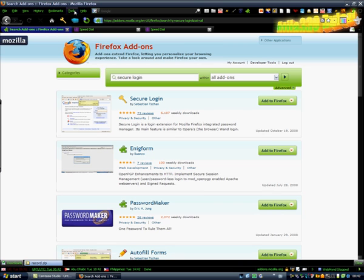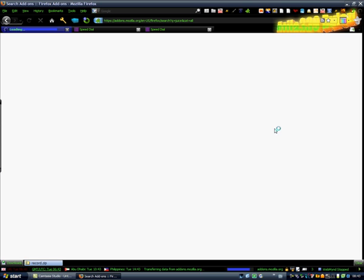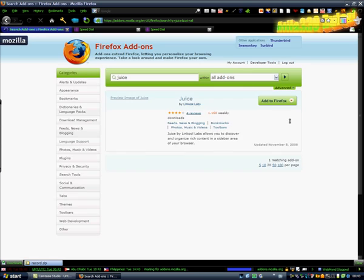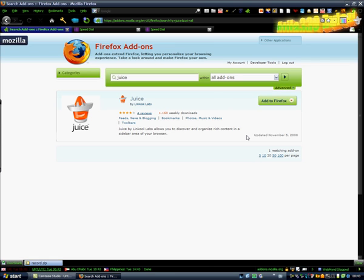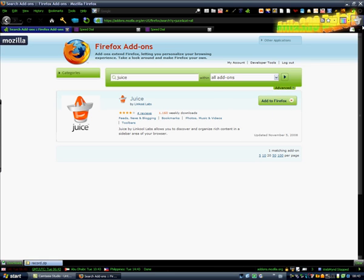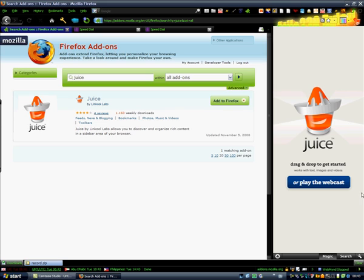The last add-on is going to be Juice. Juice is a multi-functional add-on. It's really awesome and I really like it. Click on add to Firefox and restart it. When you restart Firefox, you're going to see this window. Click on play the webcast. This webcast will introduce you to all the features of Juice, basically all the features and how to use it. I'm just going to show you the basics.